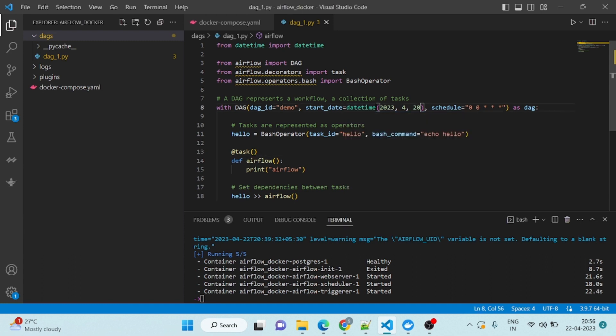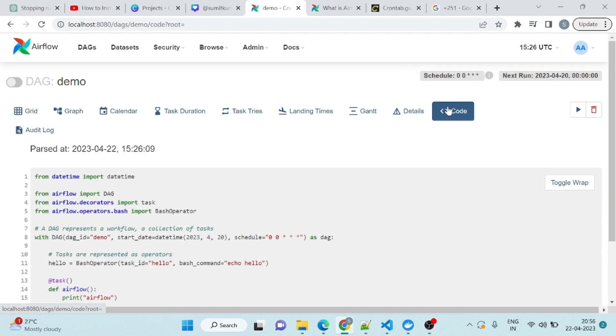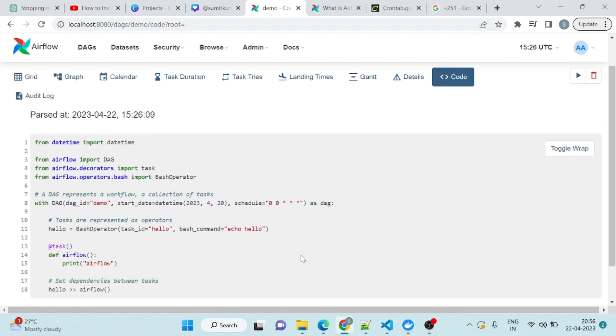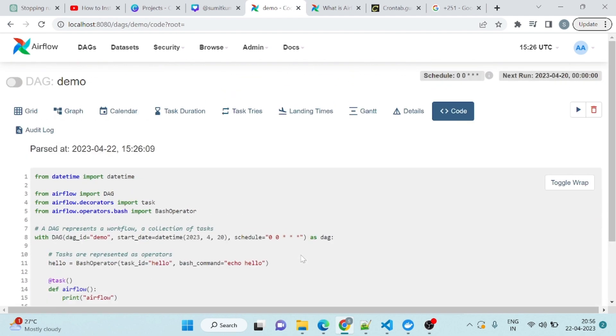You can see the code as well. Come here, you can see the code. That's all for this video. Let me just run it, trigger it and come to the grid view.